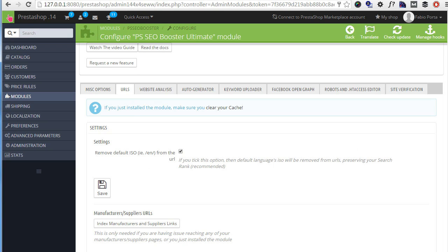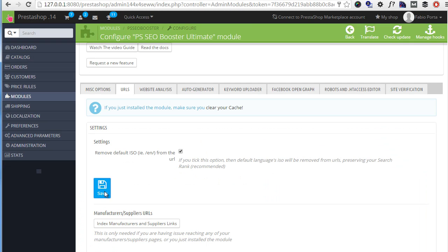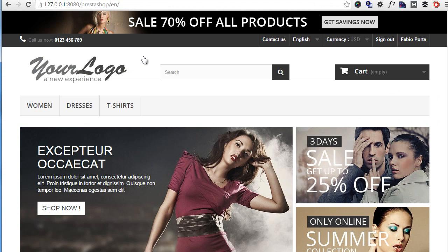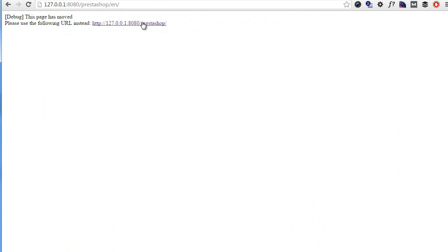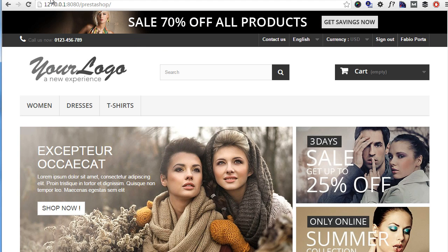So let's actually test it out. I have EN right now in the URL so if I save this, I have debug mode enabled but you can see I am being redirected to Prestashop slash and nothing else. So this is just great if you want to save your ranking.